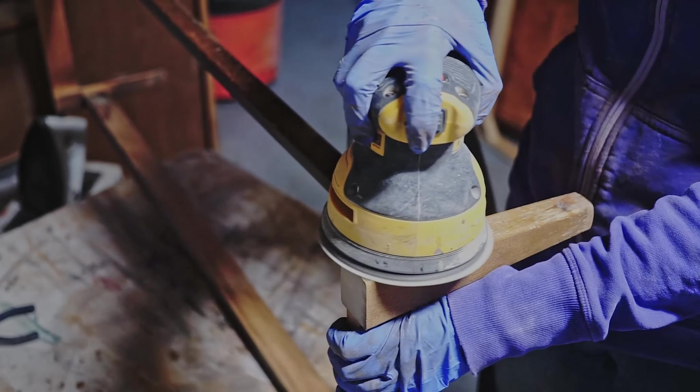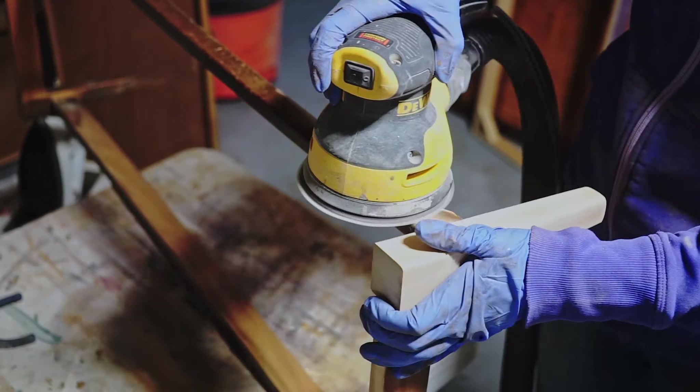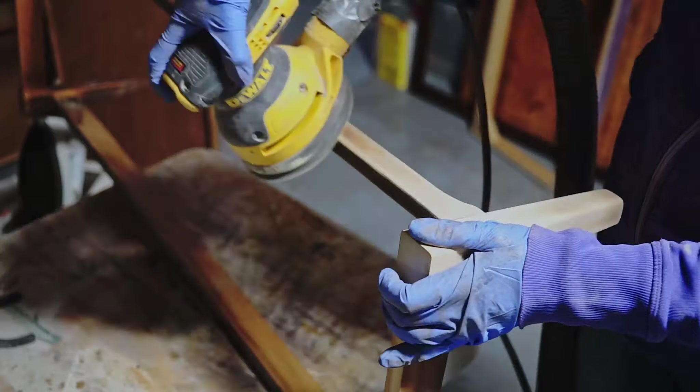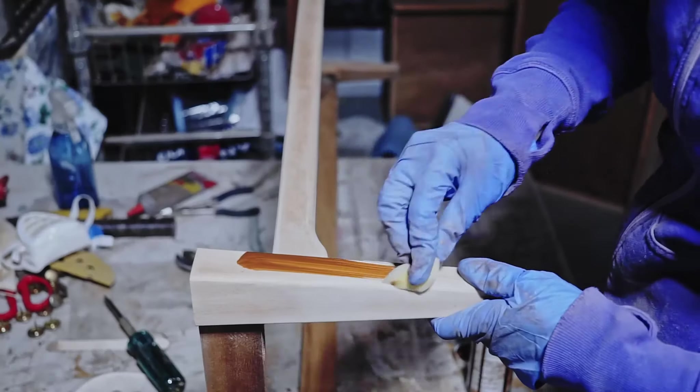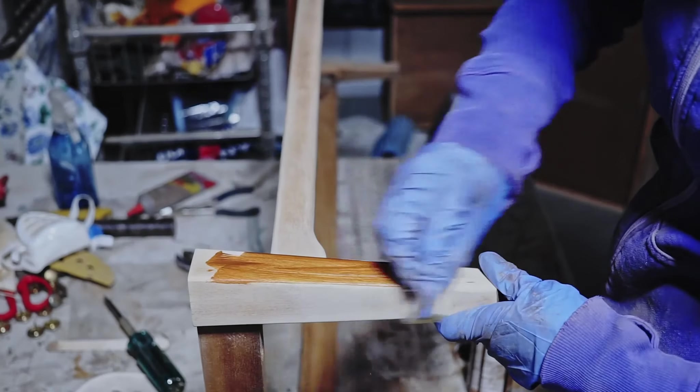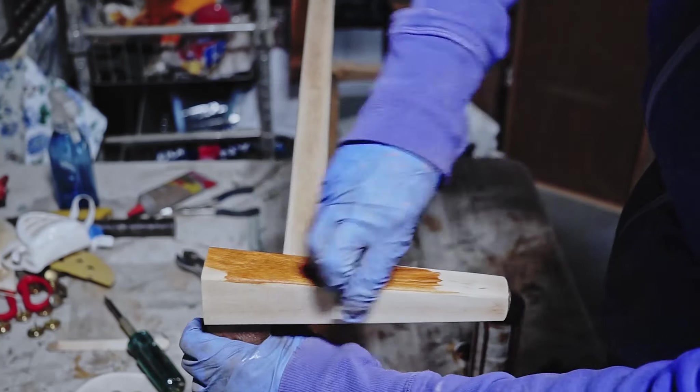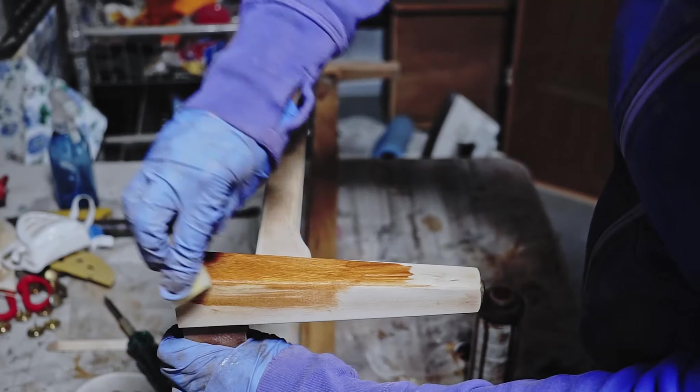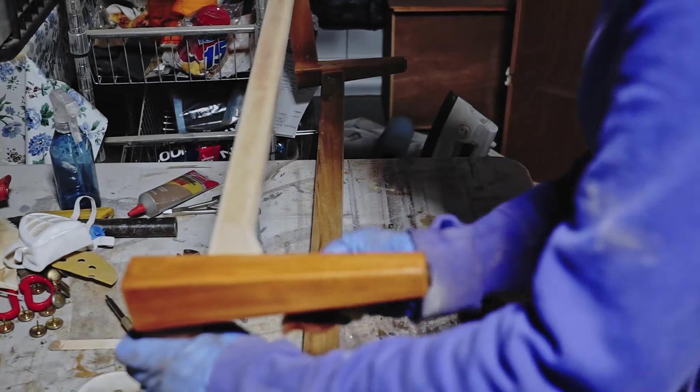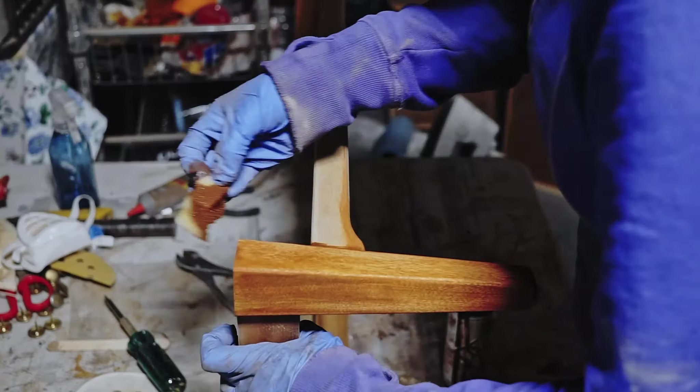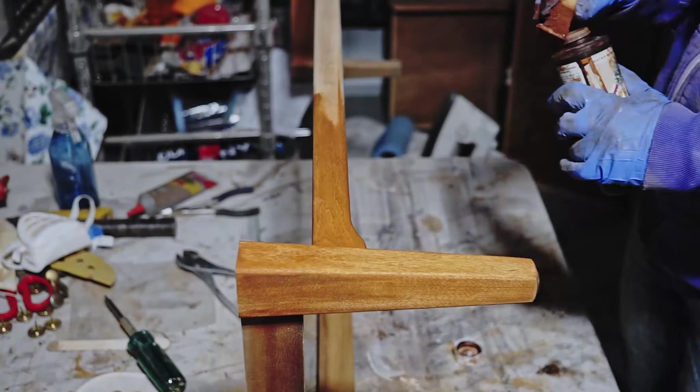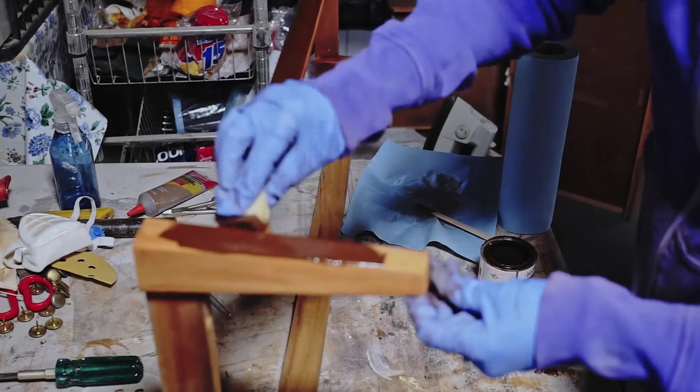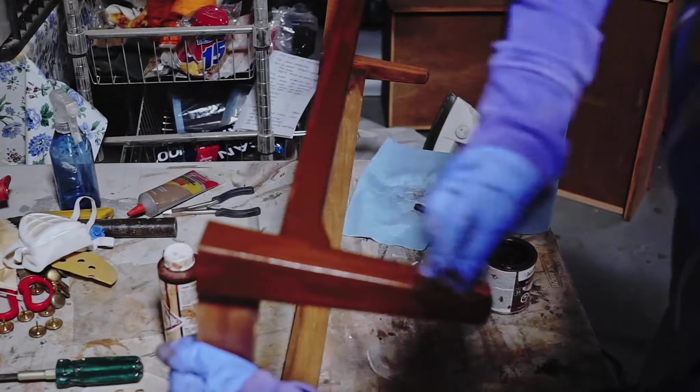I took off the base and I sanded it with 180. The base was made out of birch, so to match the color I stained it in two steps. First I applied a water-based stain in the color Amaretto and I let it dry. And once it dried I applied my Varathane Early American.